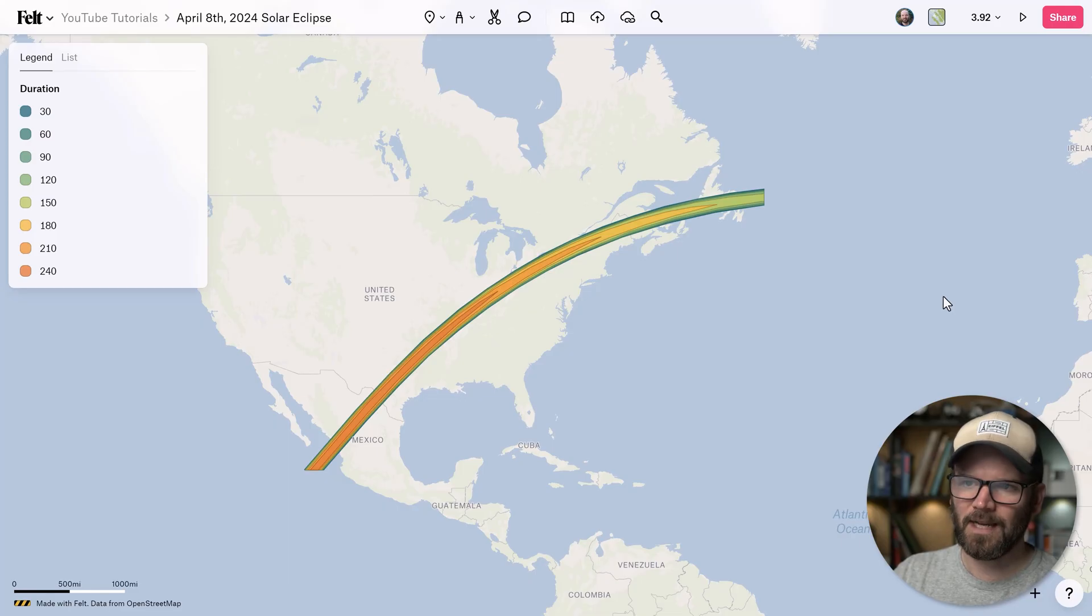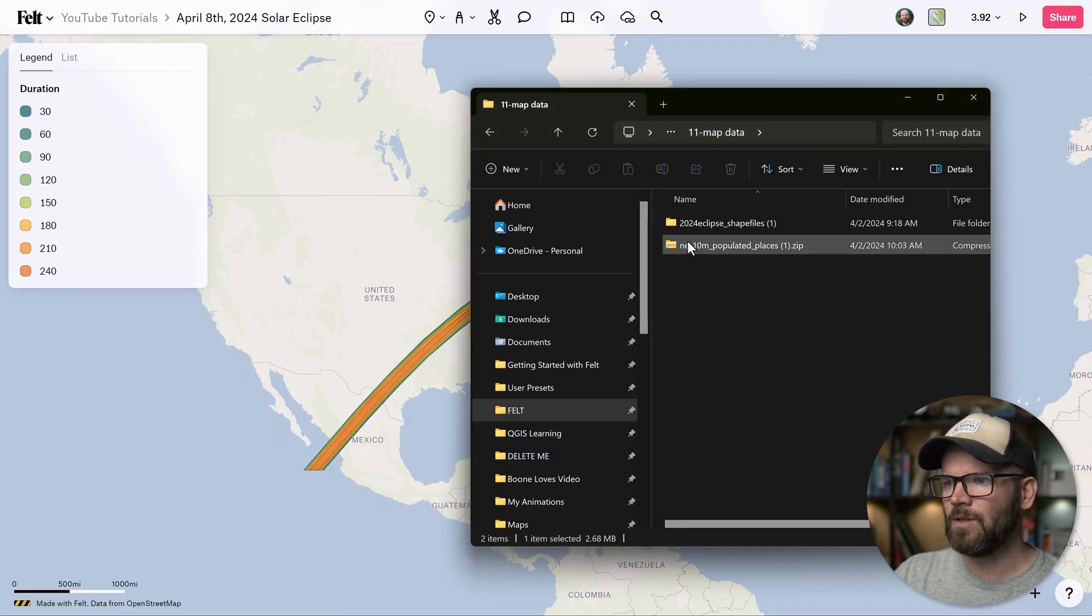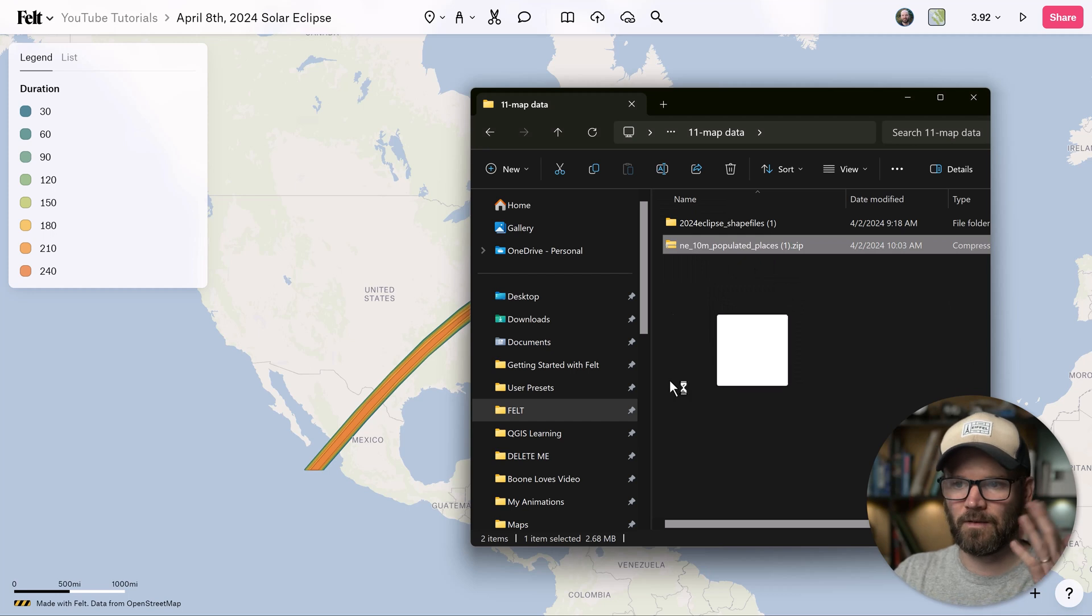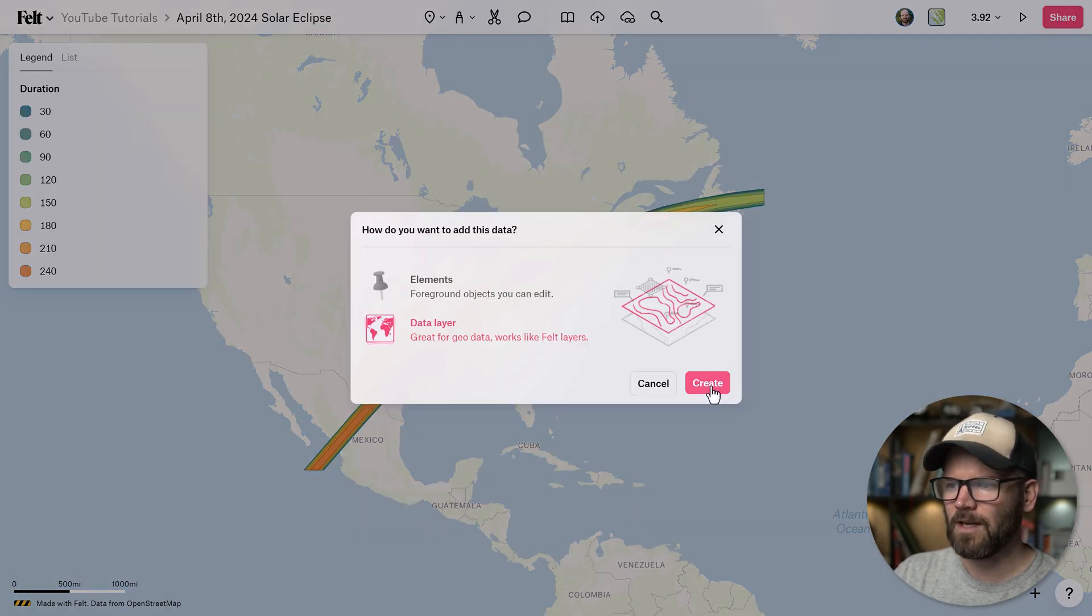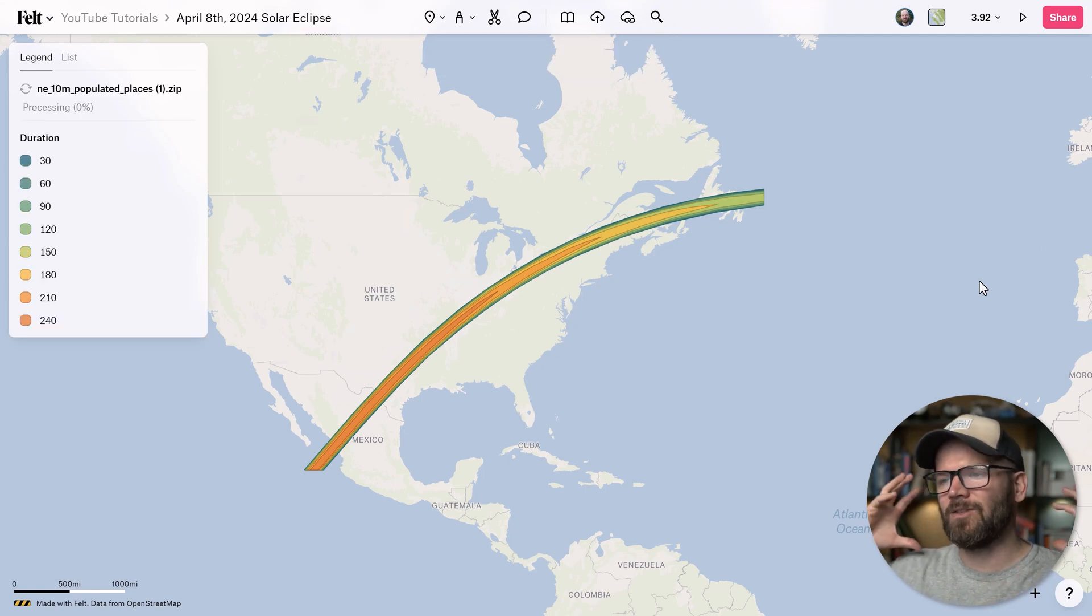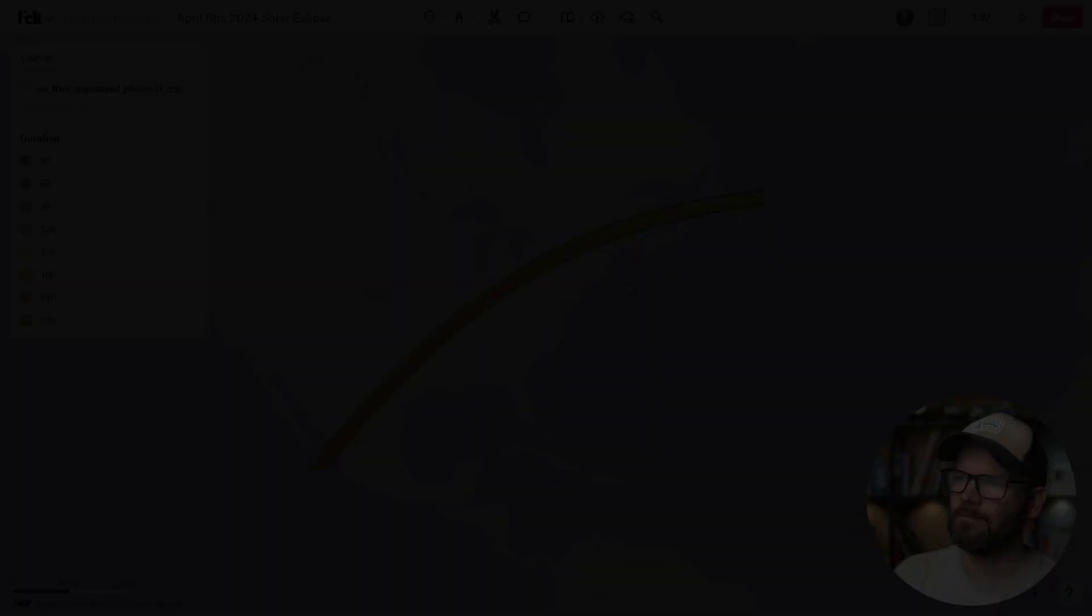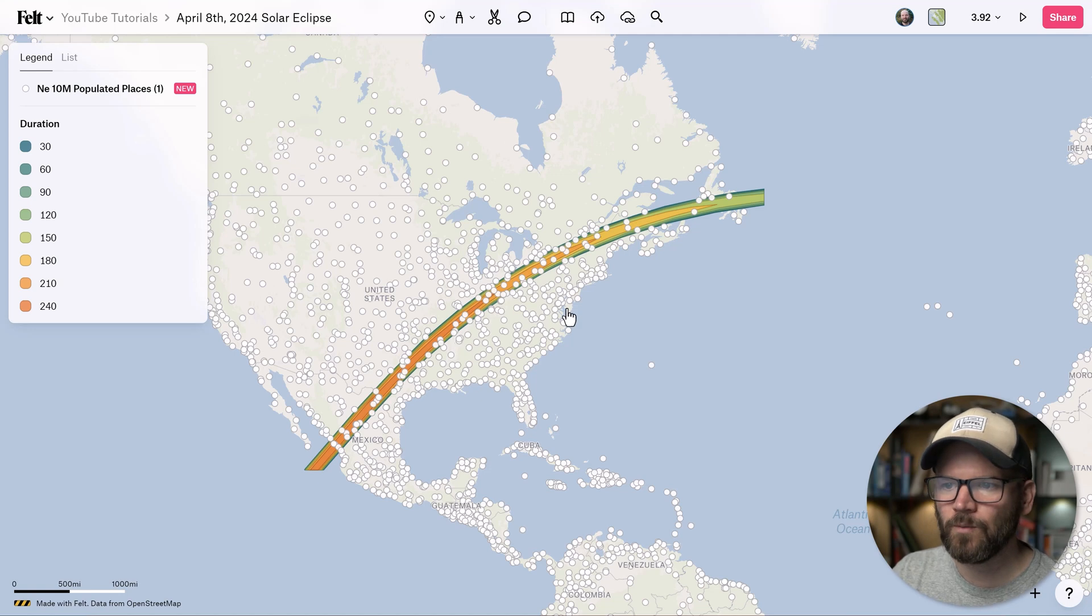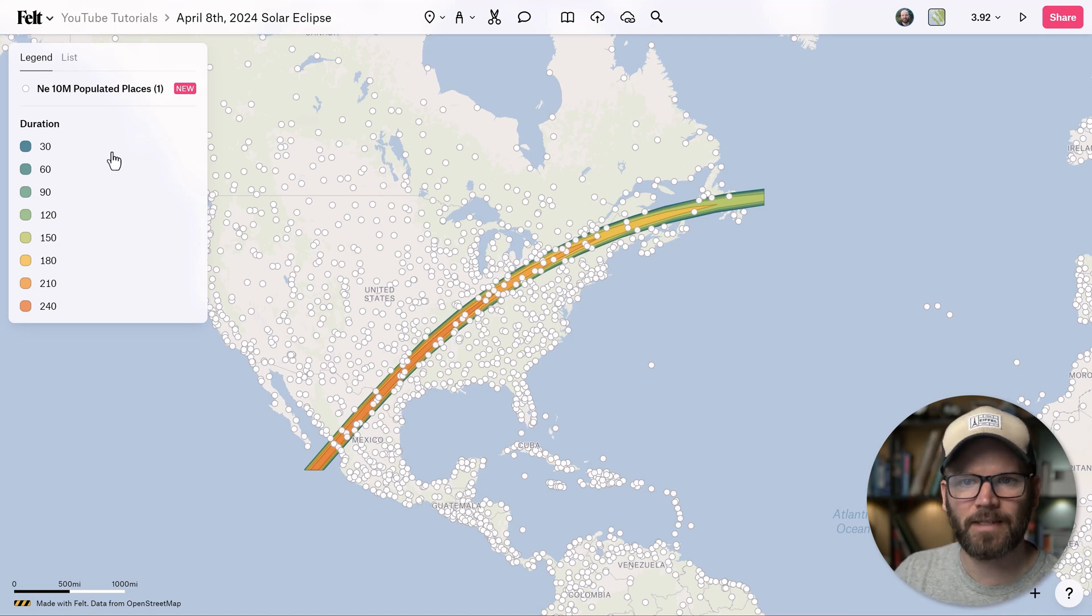And then once you've got that downloaded, come back over to Felt and you can simply grab the zip file that the thing that downloaded and drag it and drop it into Felt as a data layer. Click create Felt upload anything is going to handle it perfectly. So here we have our populated places.